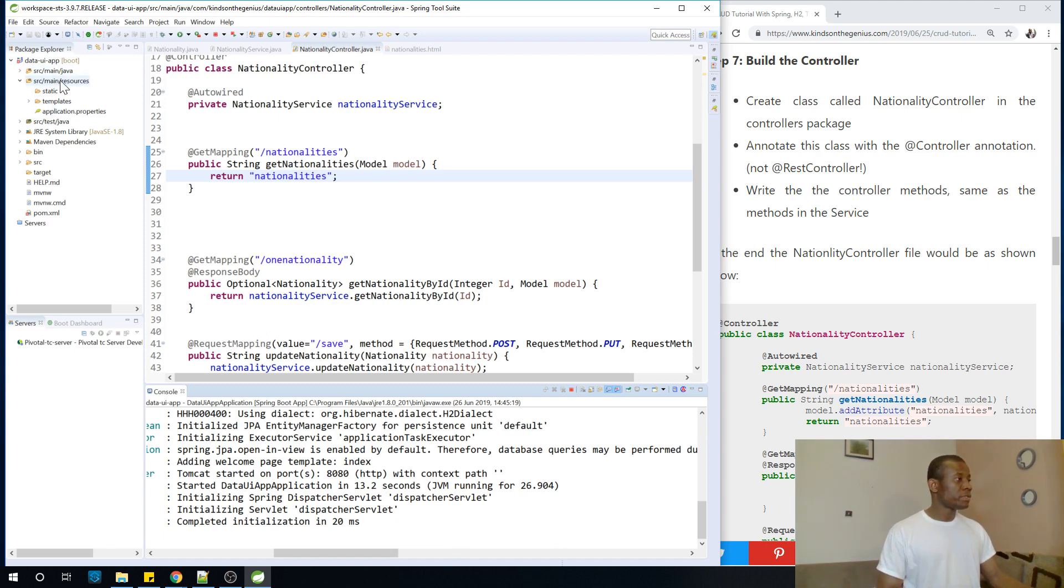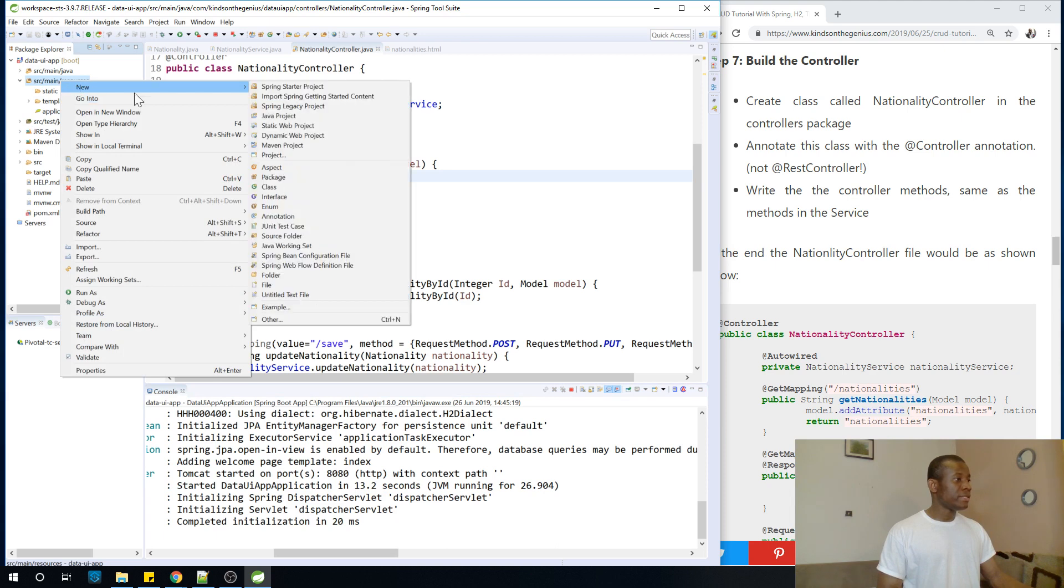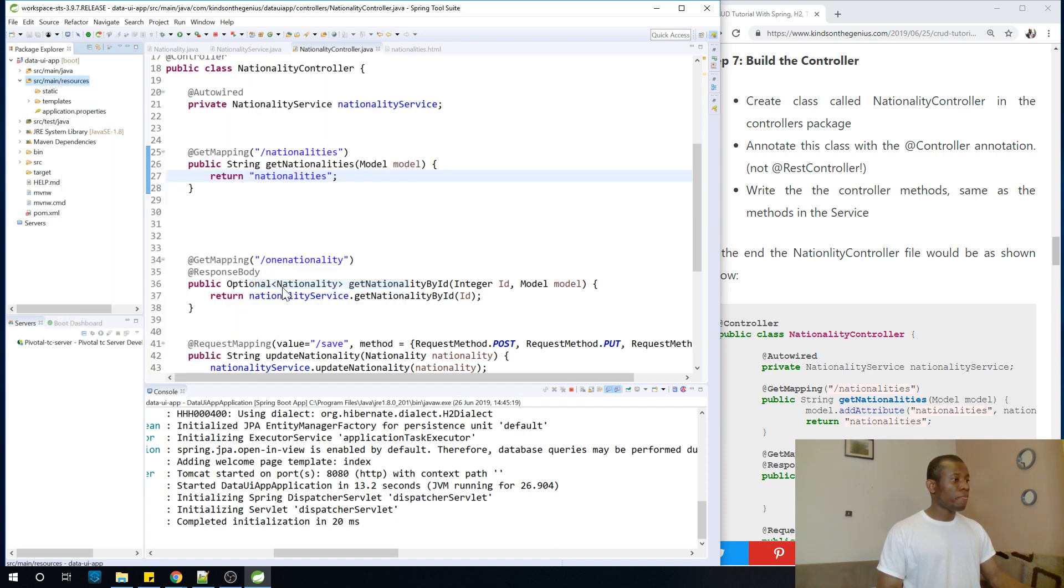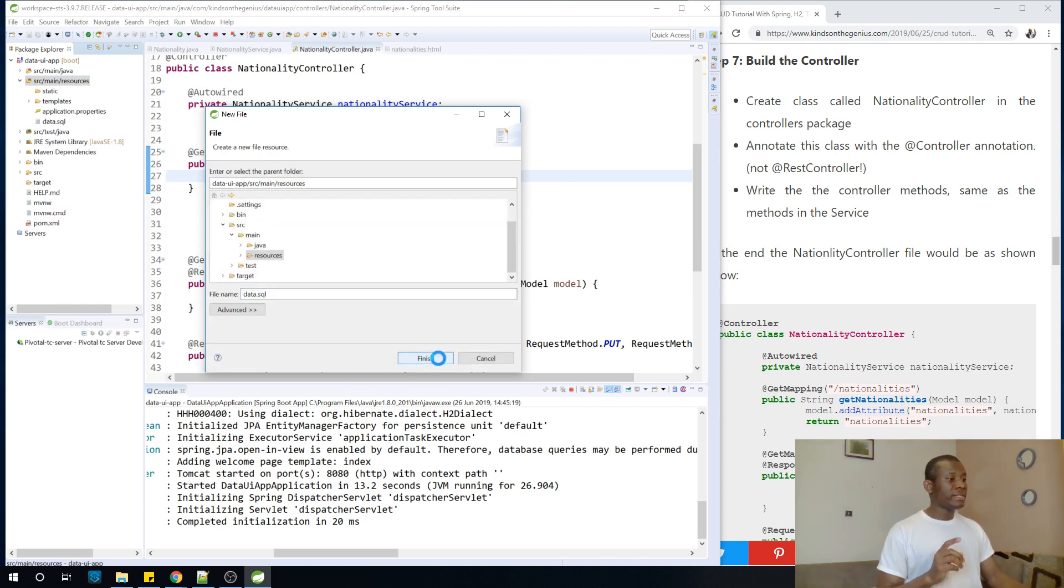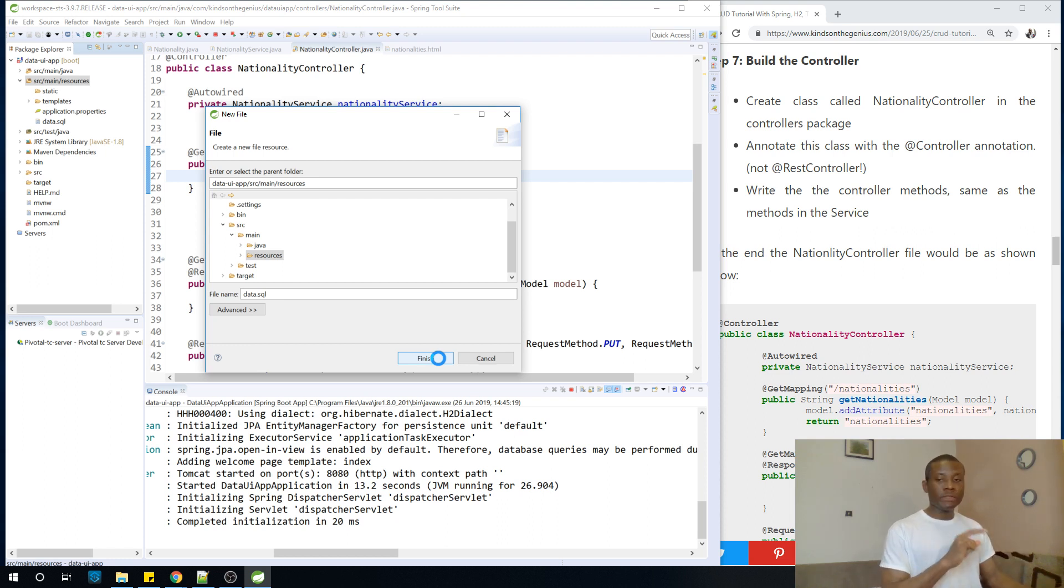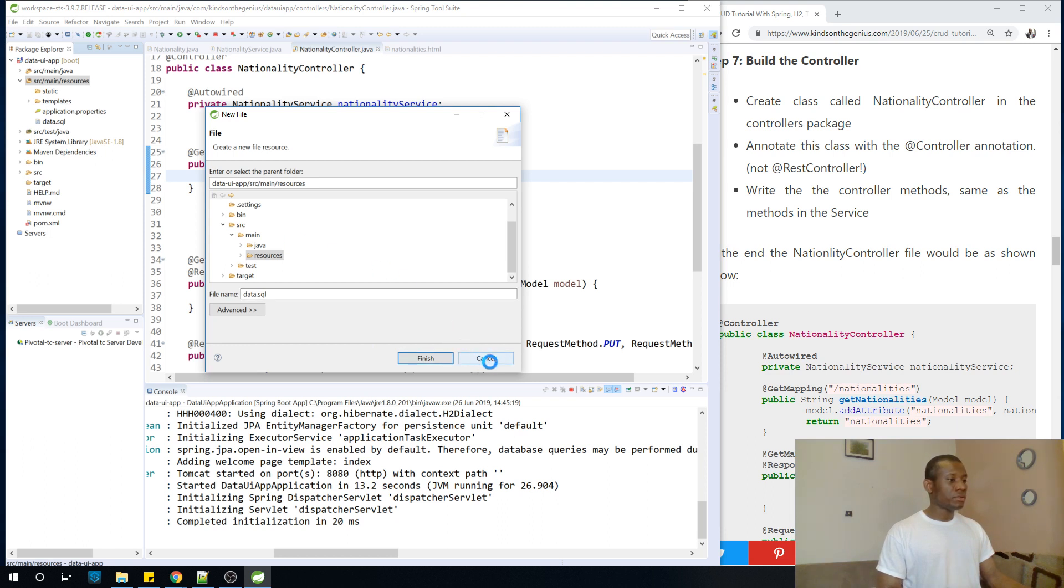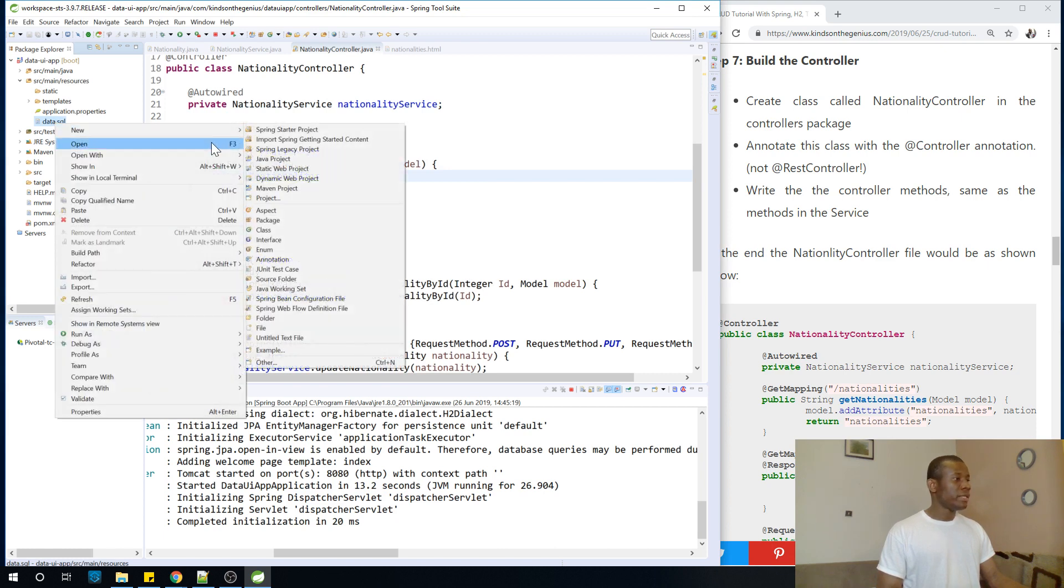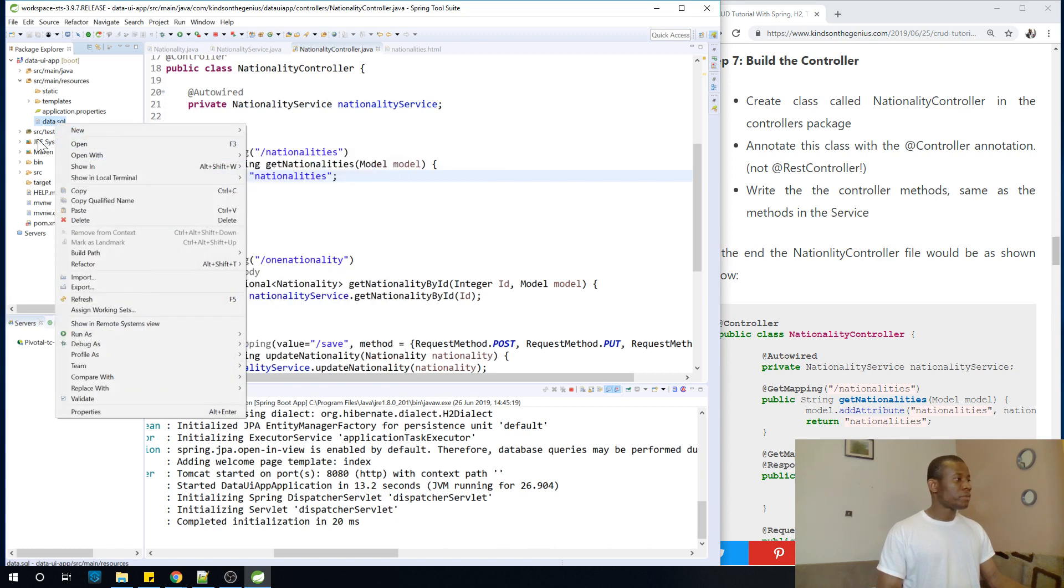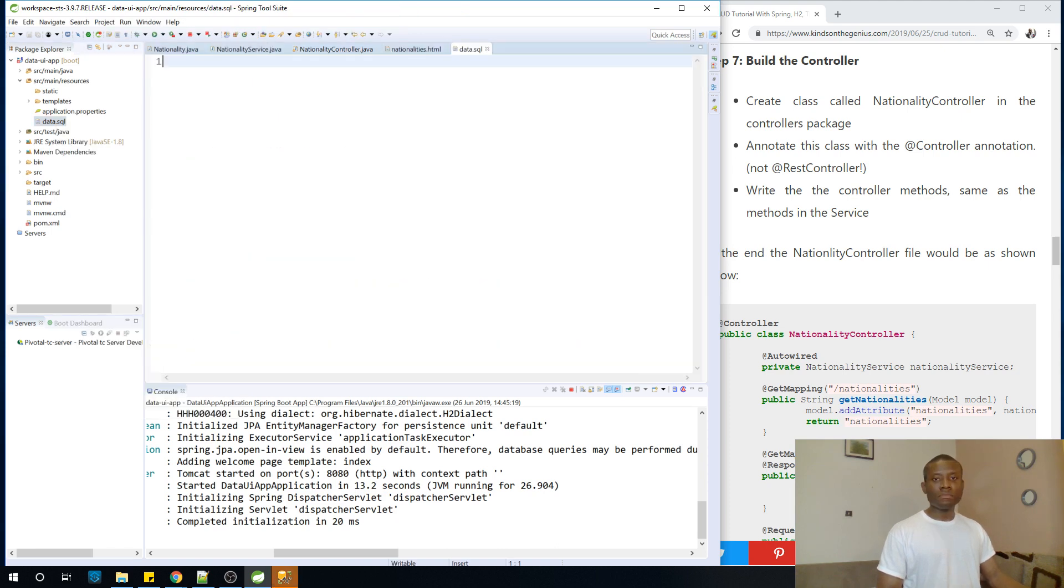So let's just do it. I'm going to just come to the resources folder, just right click and say new and say new file. Just call it data.sql. So this data.sql is going to insert data into the database. But we are going to write an insert query inside. I'm going to open it, open with text editor, that's all.